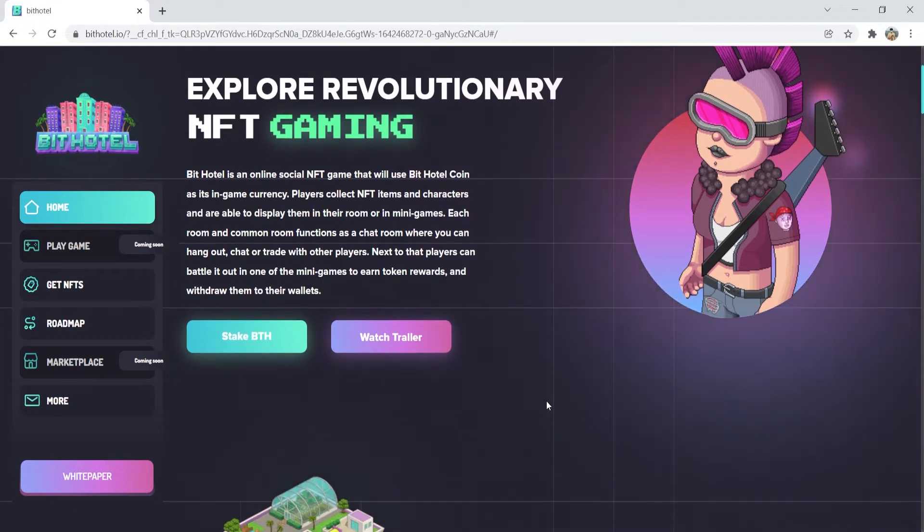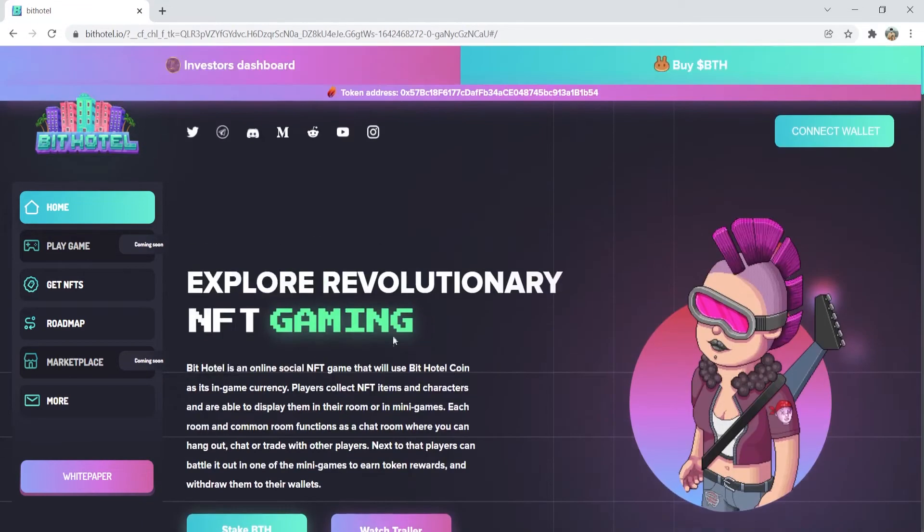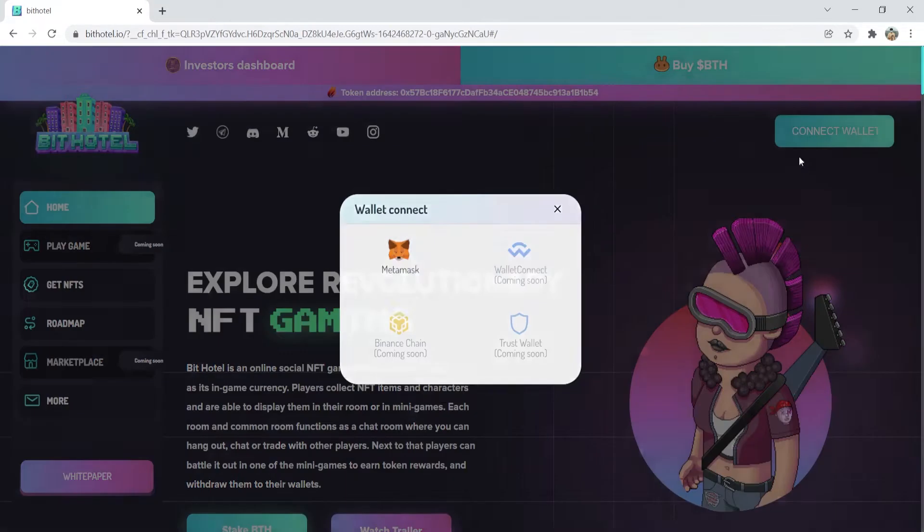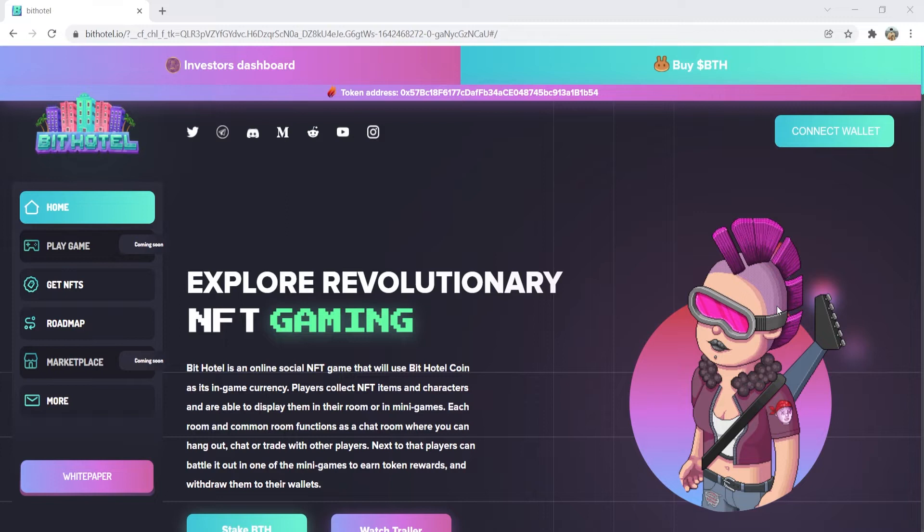So guys, let's head over to the top of their page. We will see the Connect Wallet button. You can click the Connect Wallet button, link your wallet, and you can make your investment by making a purchase here. It's as easy as that.